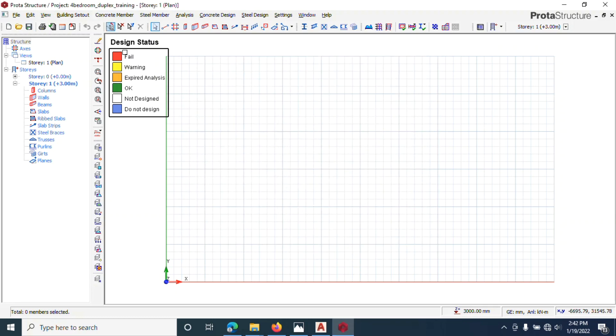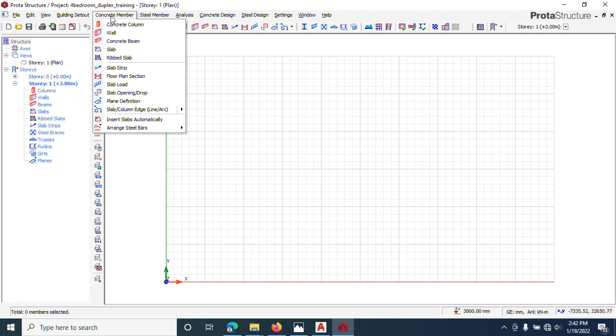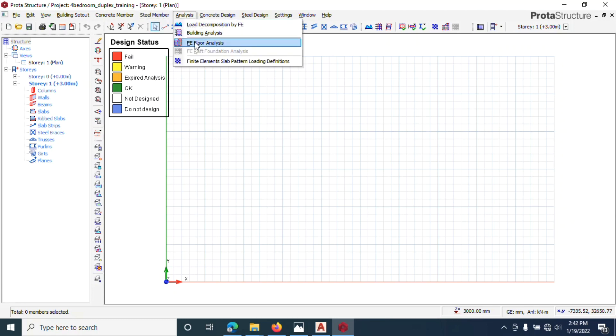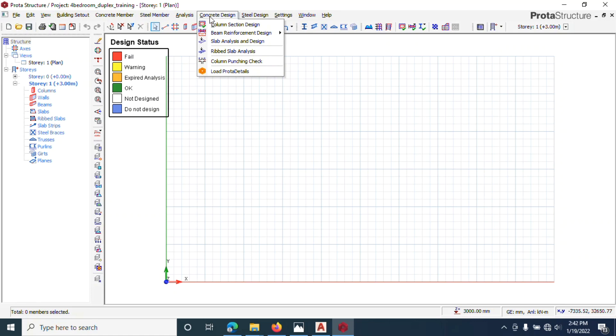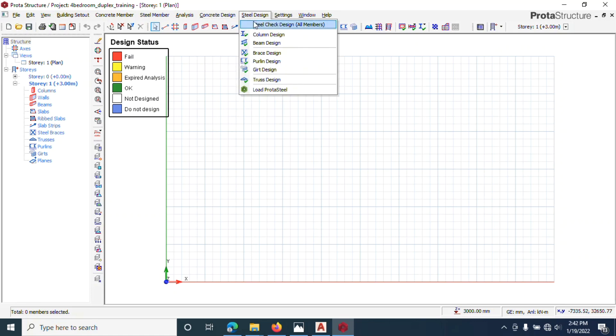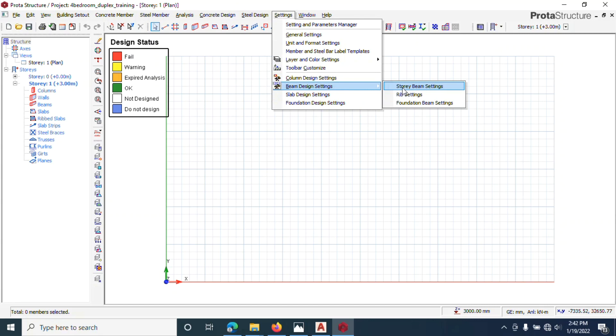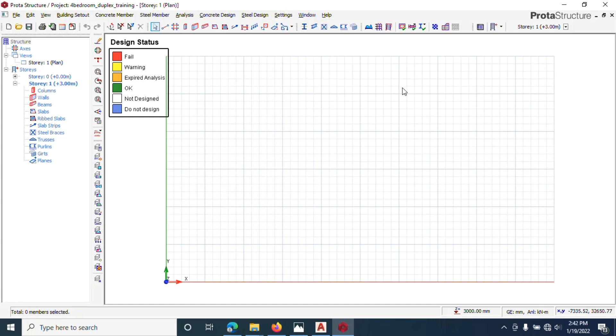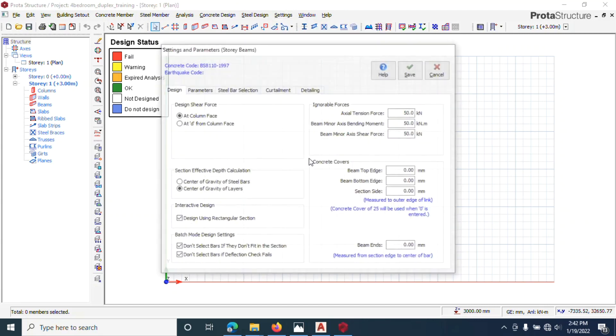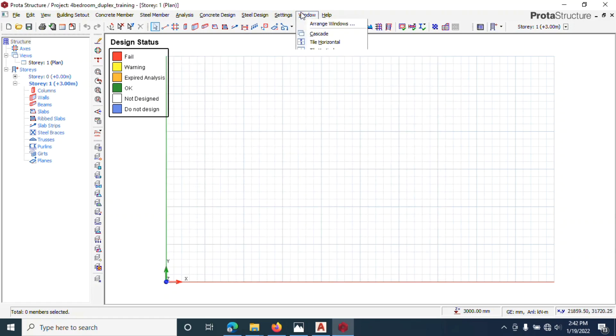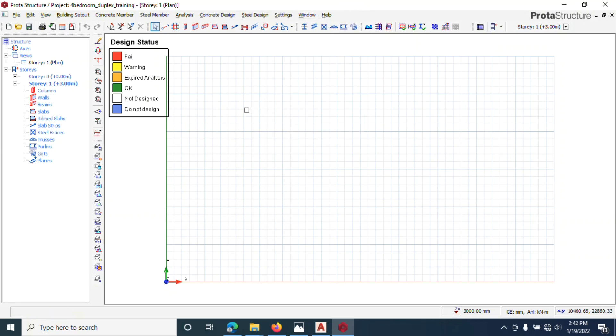We've brought your design status. Now under concrete members, this is where you want to draw bin, column, slab, slab load, all these things. Then steel members, this is where you model your steel members. Analysis building, we are going to learn all these. Other settings, you can come down to story beams. We do all these settings after our design, but that's how you get them. In our next lecture, we'll be importing our DXF file into ProtoStructures.